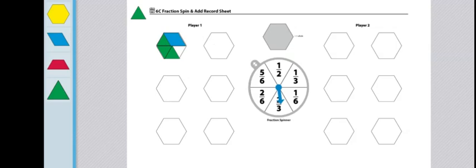Lastly, students could also start with the six hexagons, spin and subtract rather than adding the pieces.